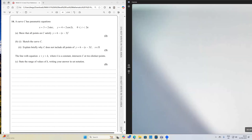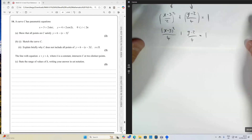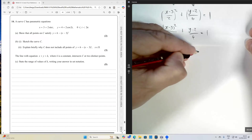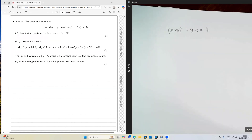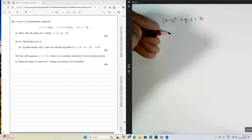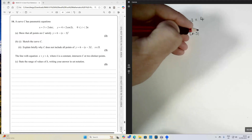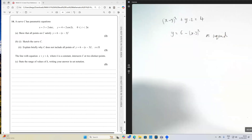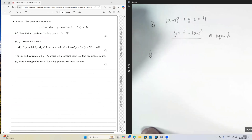Multiplying both sides by 4 gives (x - 3)² + (y - 2) = 4. Taking (x - 3)² across and adding 2 gives y = 6 - (x - 3)², as required. Certainly a lot of working for two marks, but it's a question 14 — very challenging A-star material.